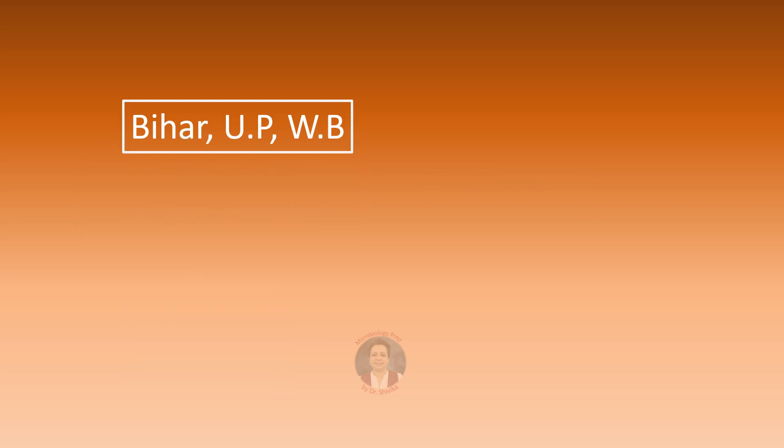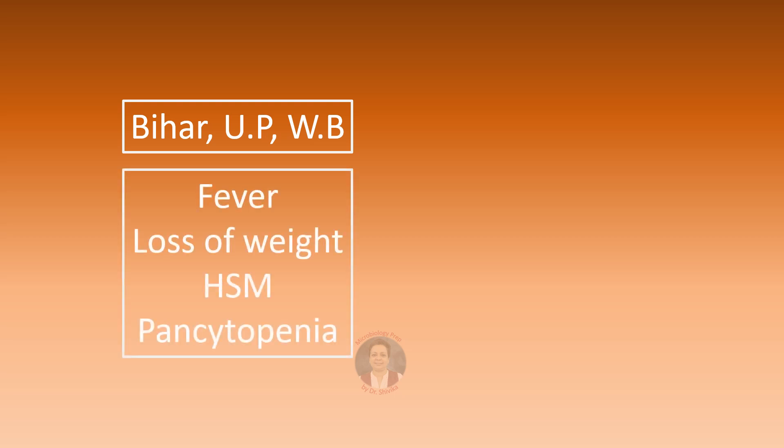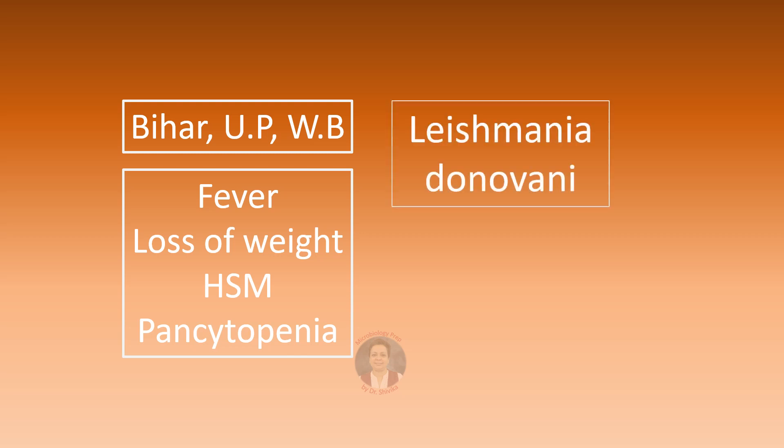A patient who has origin from Bihar, UP or West Bengal and has symptoms of high grade fever with weight loss with hepatosplenomegaly and pancytopenia. We are immediately going to think of visceral leishmaniasis or kala-azar due to Leishmania donovani.